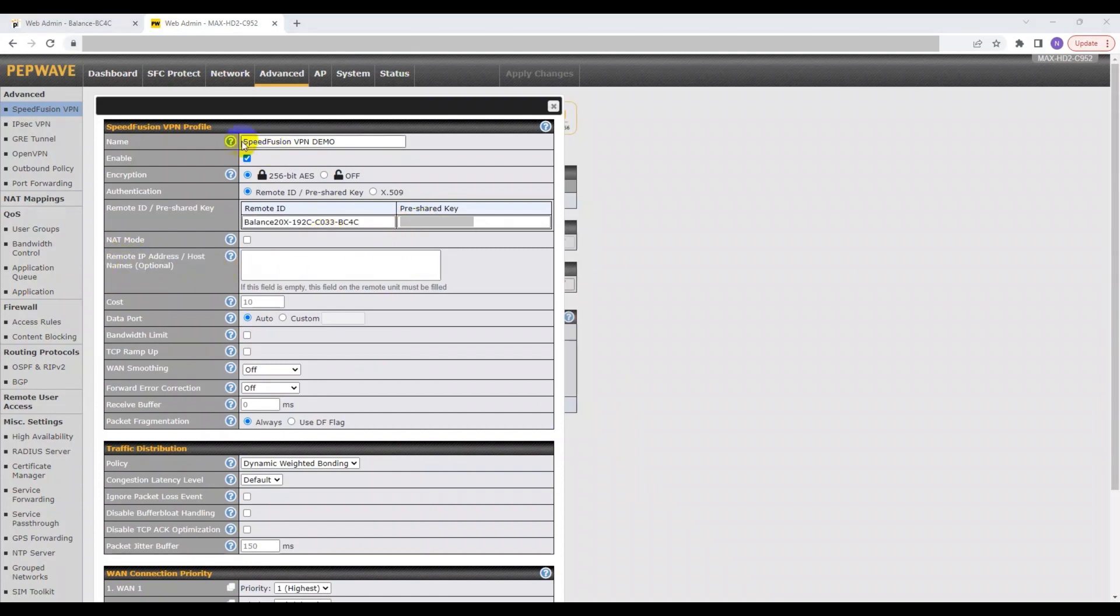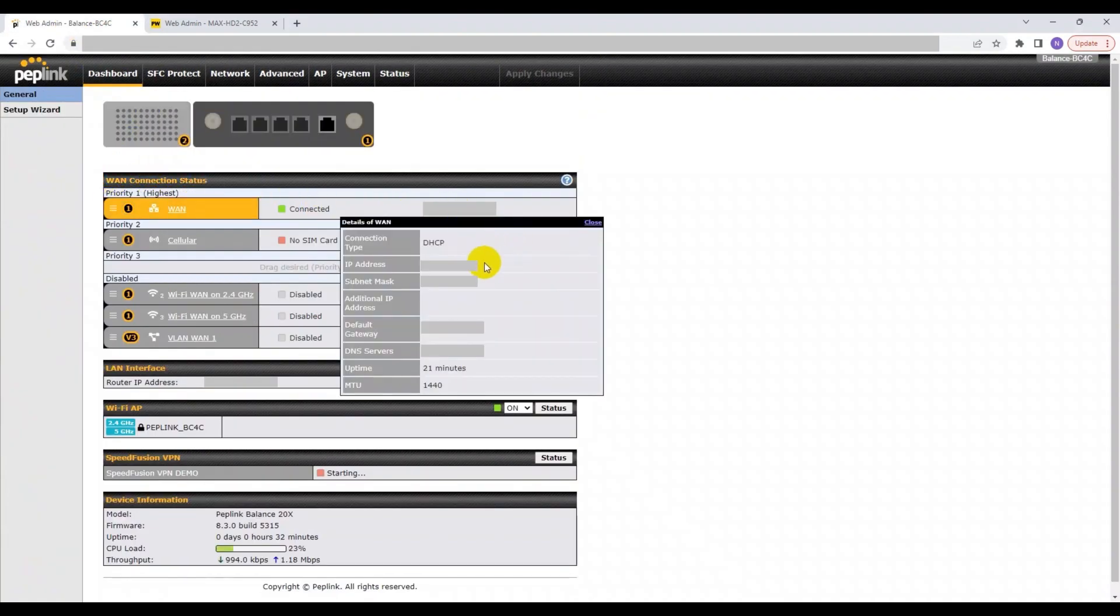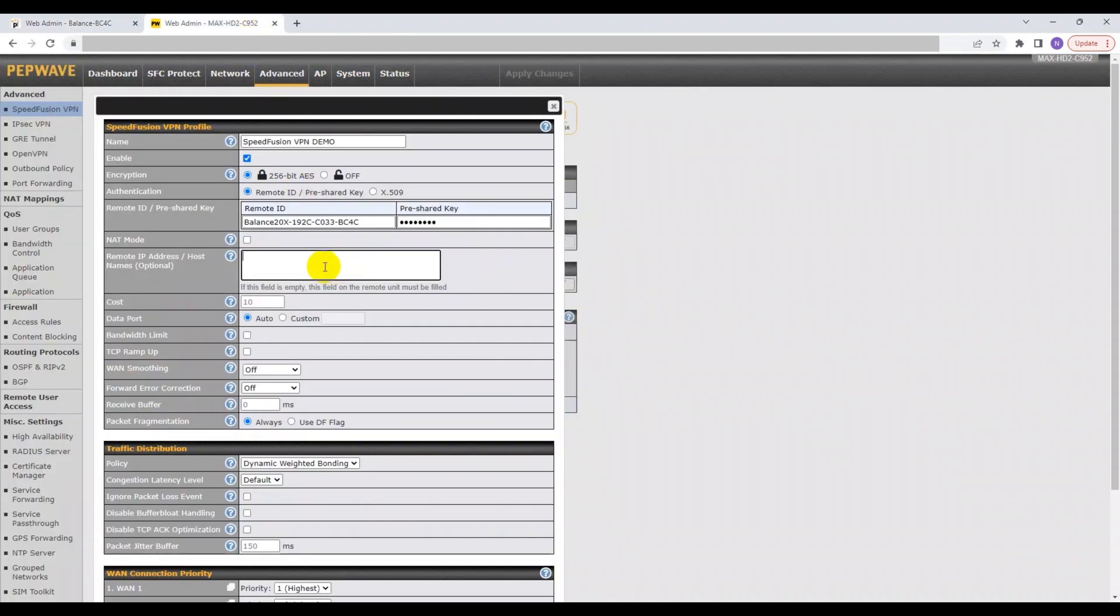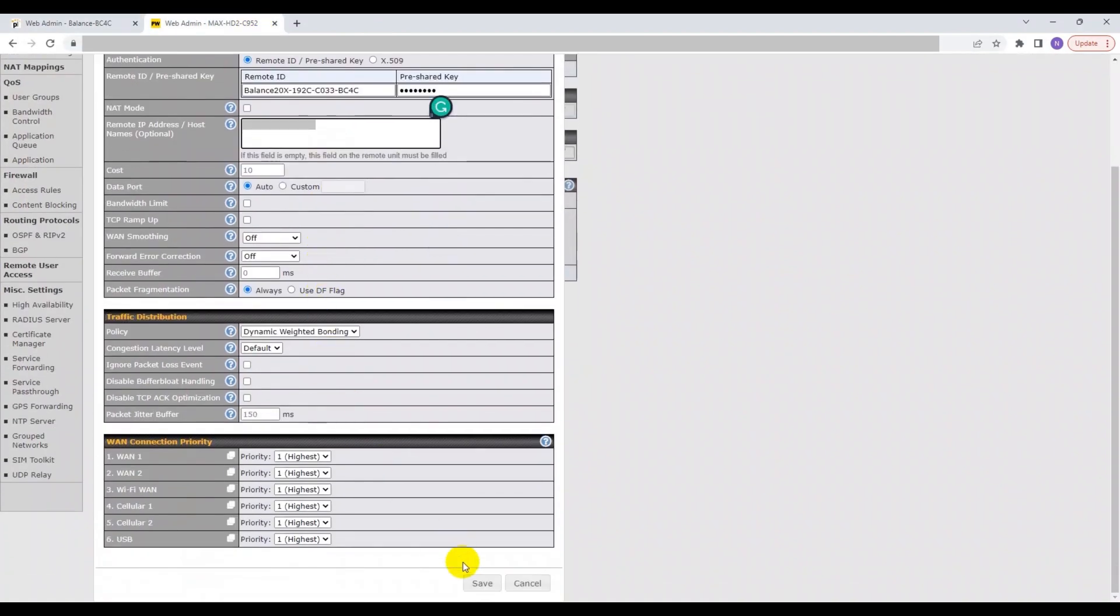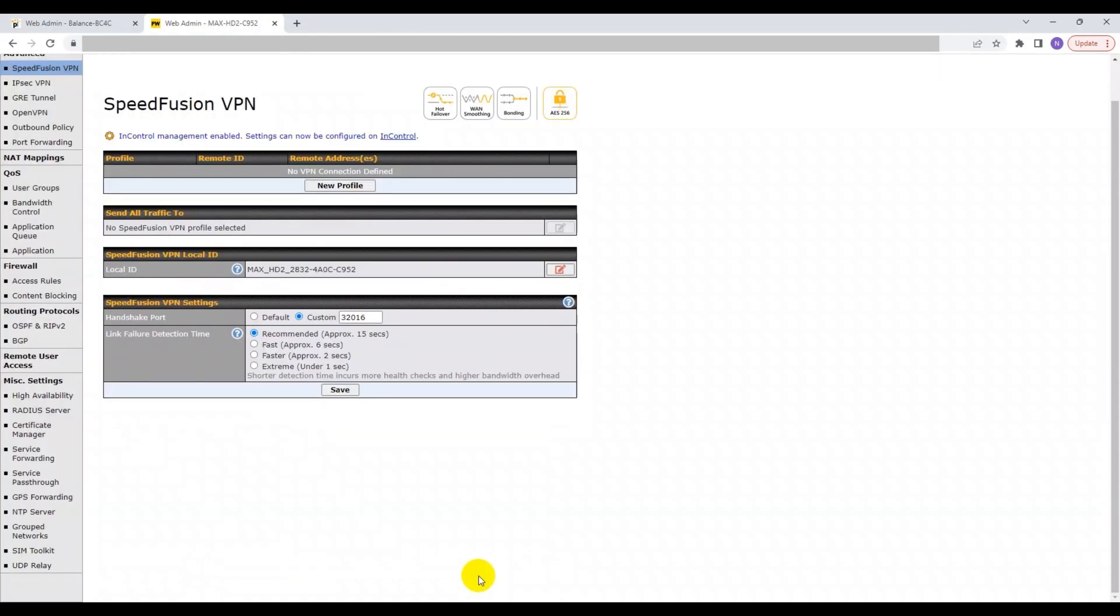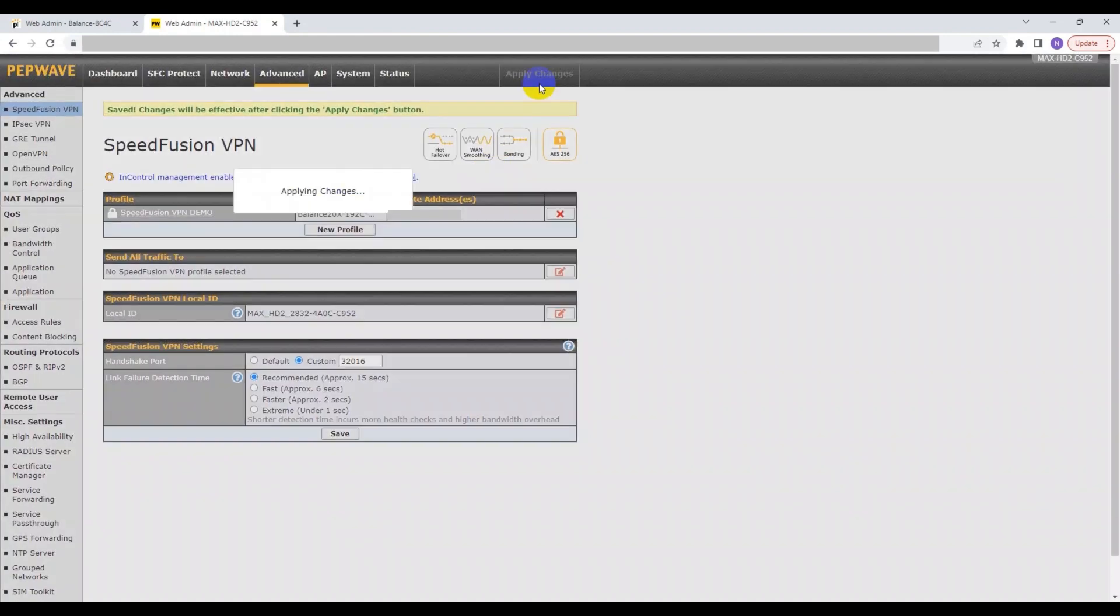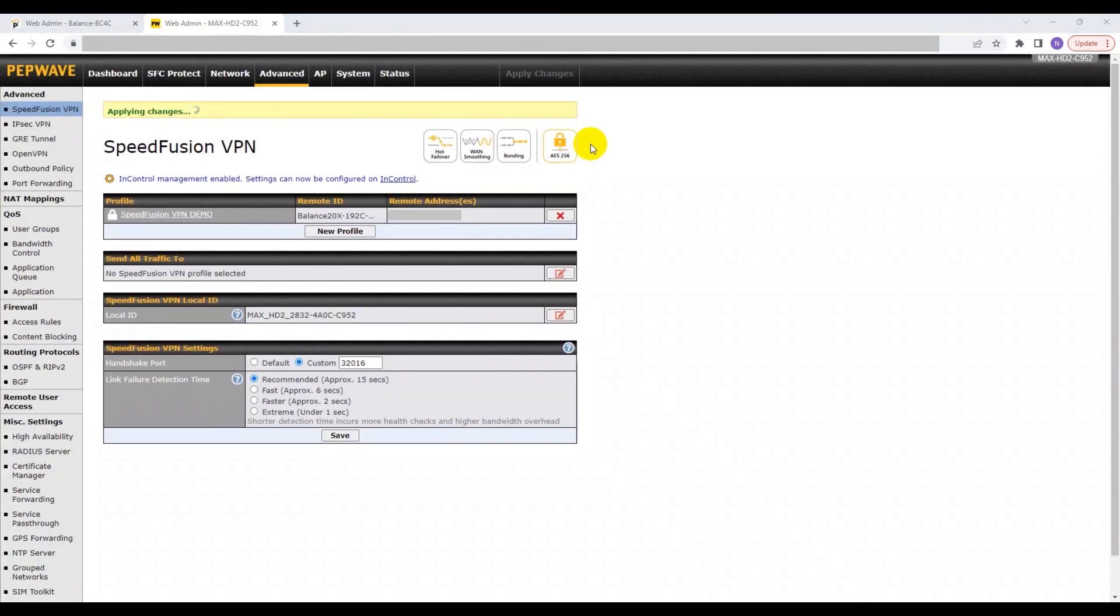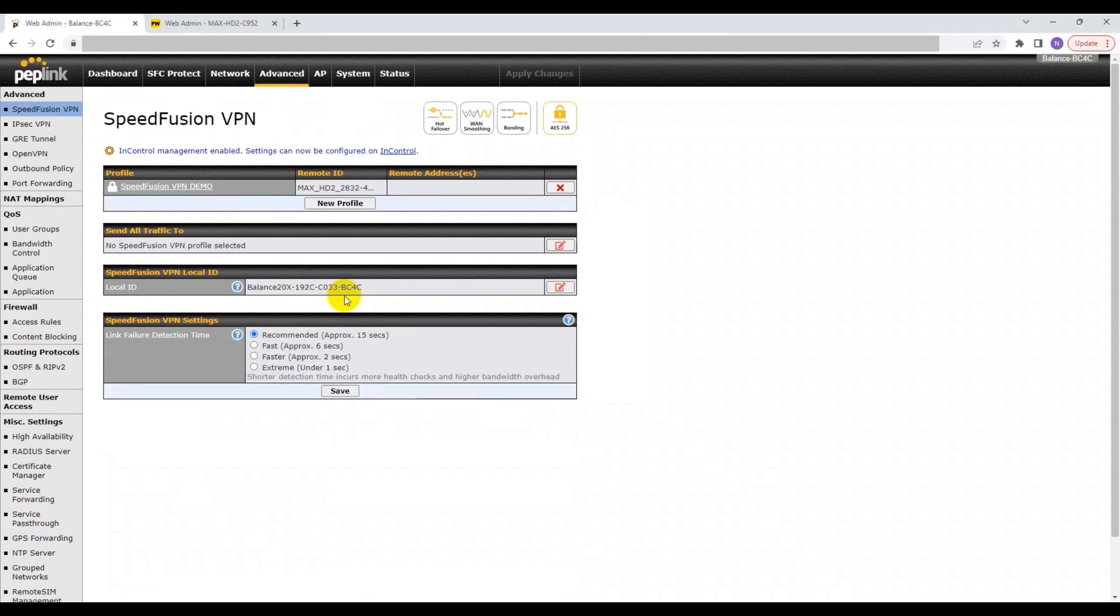The IP addresses can be found on the first tab under the WAN Connection Status section. Once that is complete, click Save and Apply Changes. Your SpeedFusion VPN should be good to go now. To determine whether you have successfully set up the SpeedFusion VPN, head over to the dashboard.